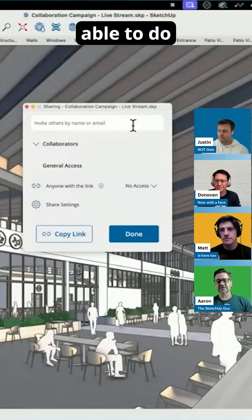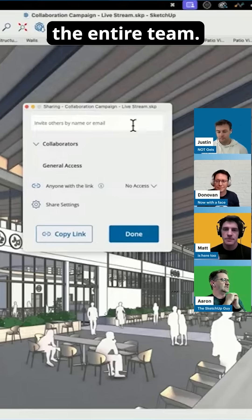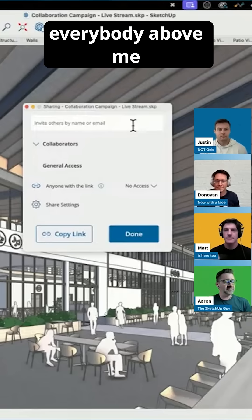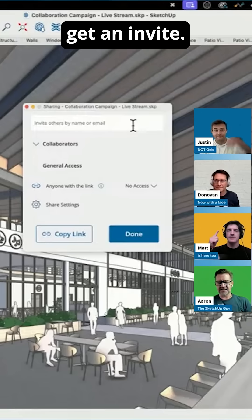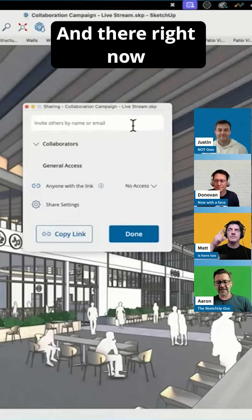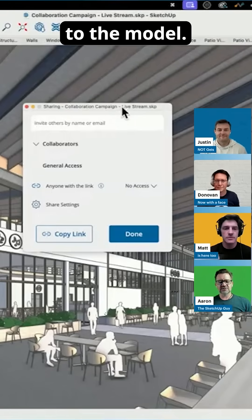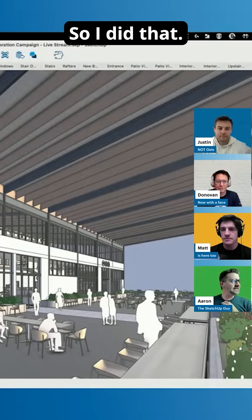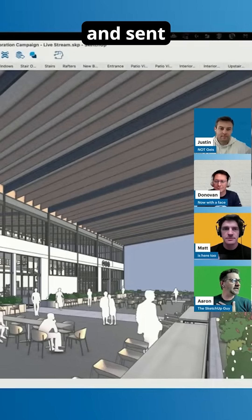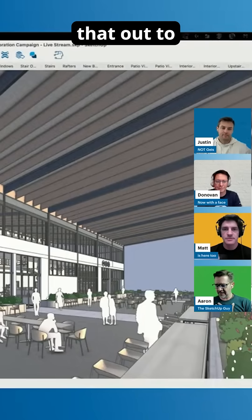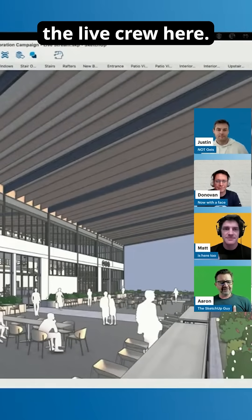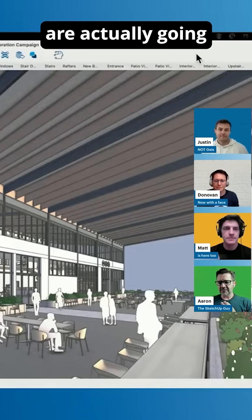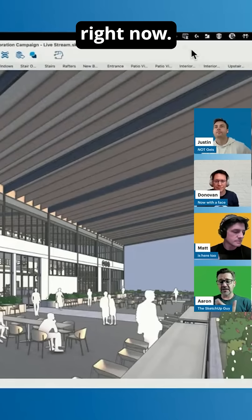What I'm going to be able to do is invite the entire team — everybody above me is going to get an invite, and they're going to come on into the model. I went ahead and sent that out to the live crew here, so each of them are actually going to join the model right now.